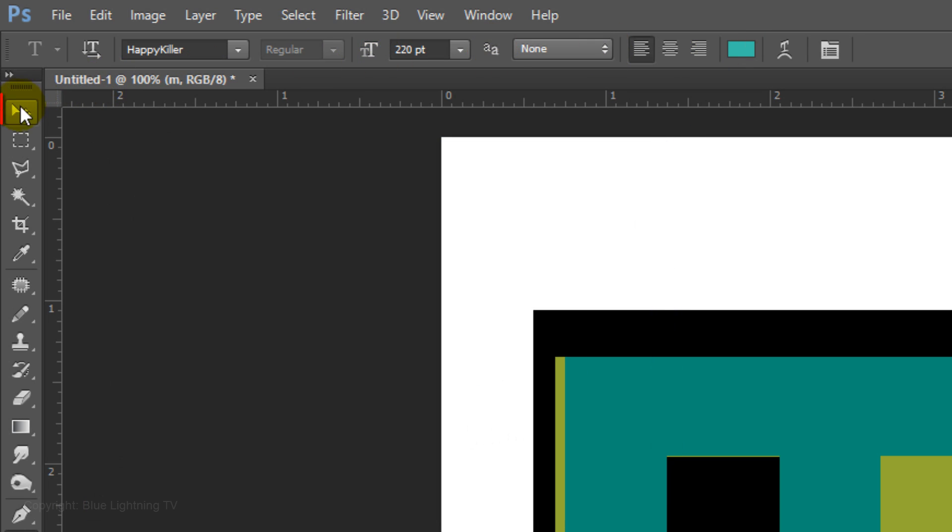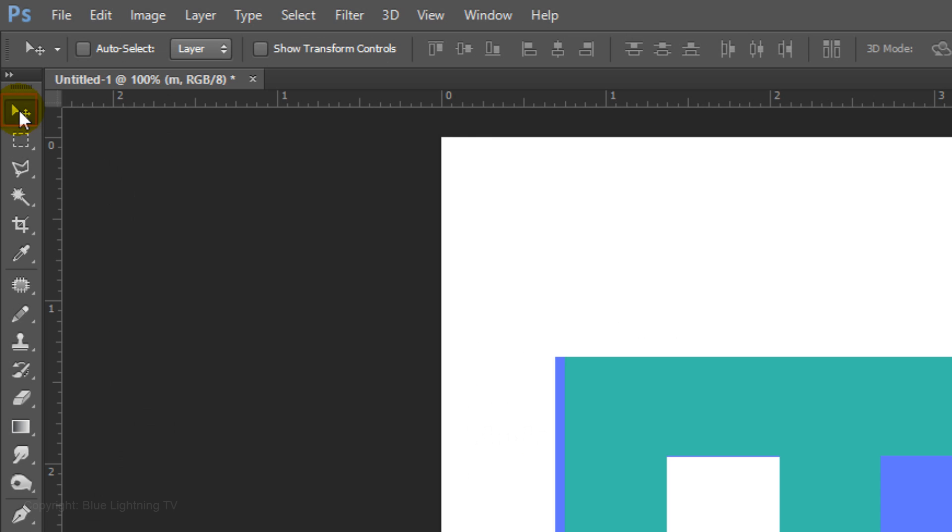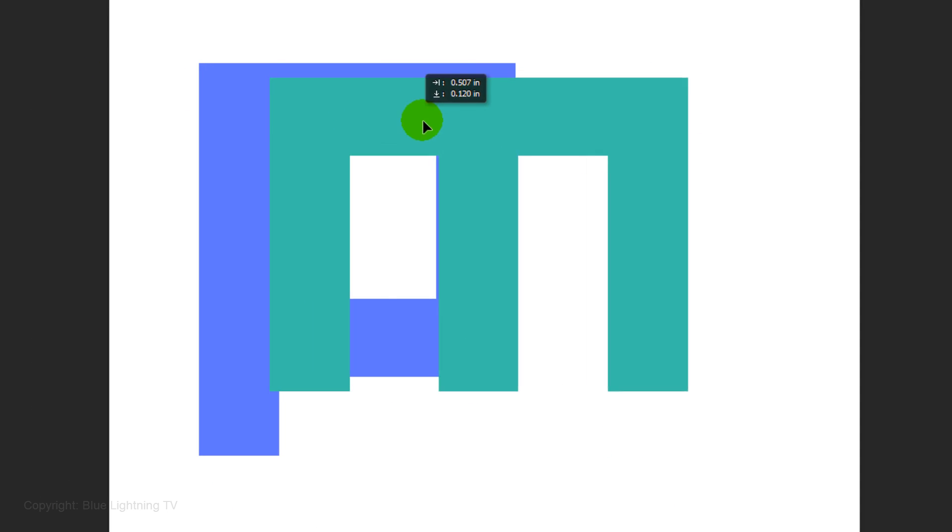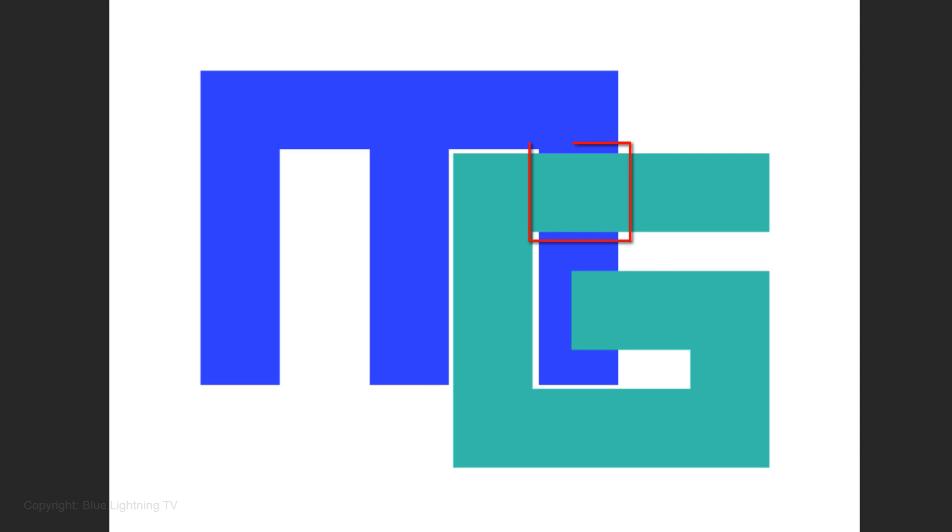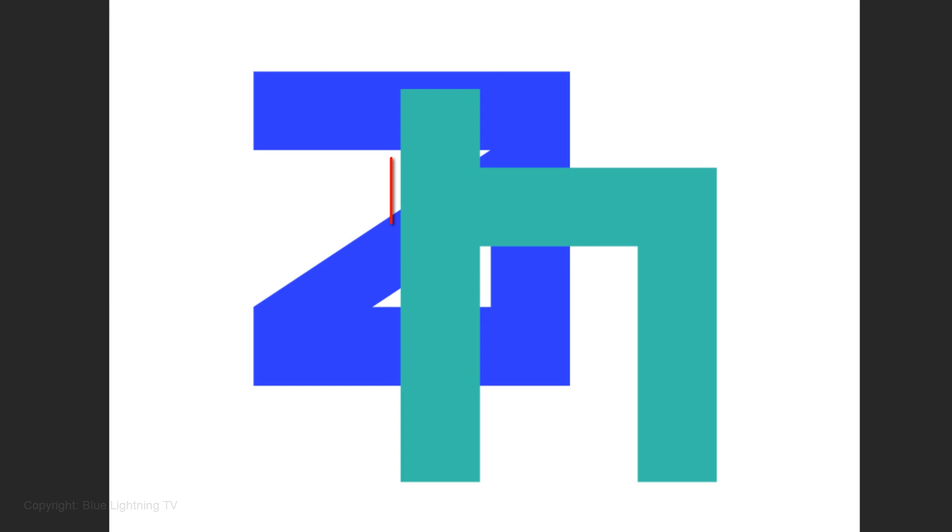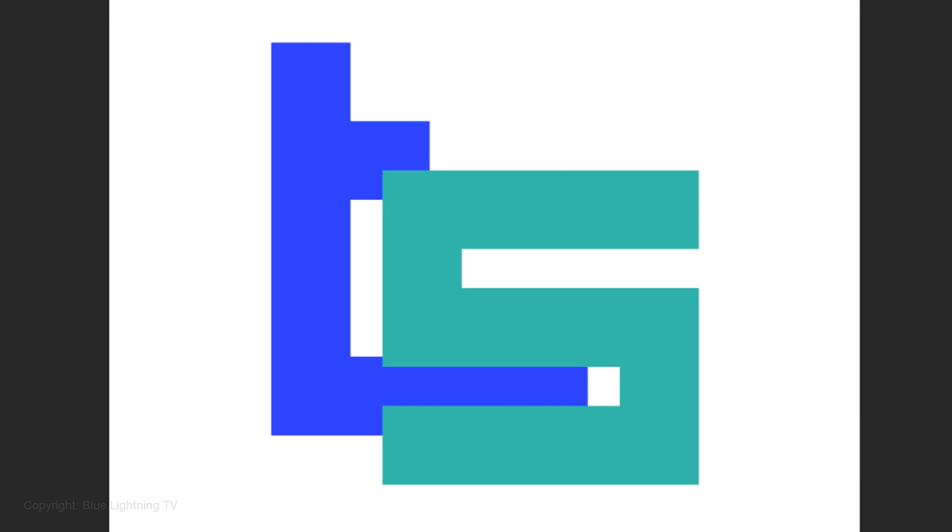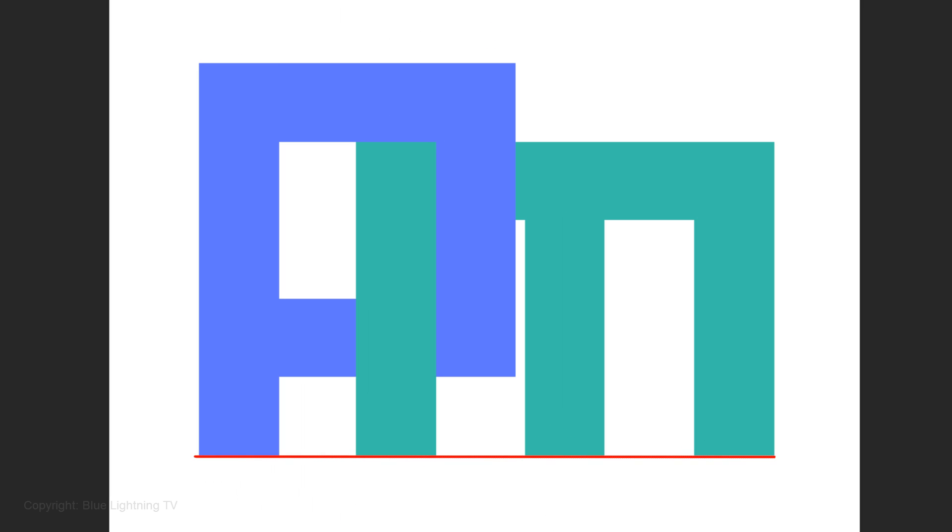Open your Move Tool and position the second letter where you'd like it to interlock with the first letter. Because each letter has its own unique shape, determining where they interlock is a matter of personal choice. My only advice is to position the second letter either flush with the bottom of the first letter or below it.